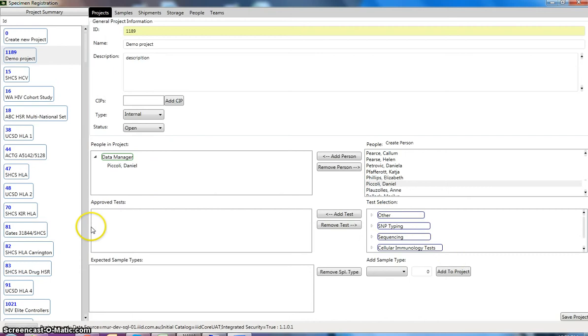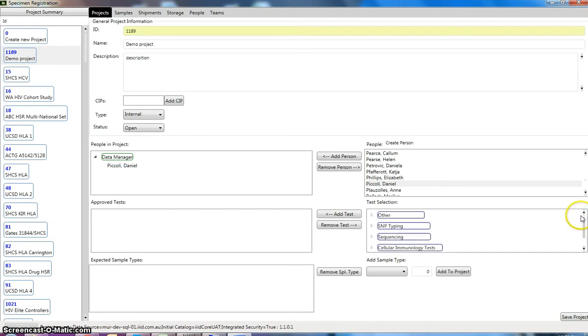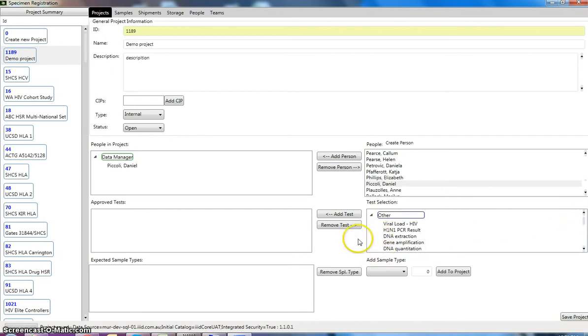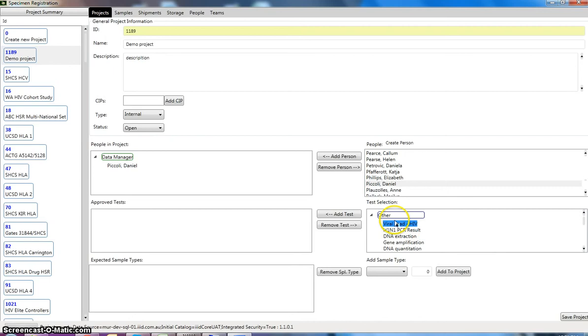The next part down here is defining what we're actually going to do in this project. This is optional. So if you want to fill it out, you can choose from our predefined tests as to what tests are going to be performed on the samples that we will eventually receive. So we can put in something like any kind of test and add that to our project.